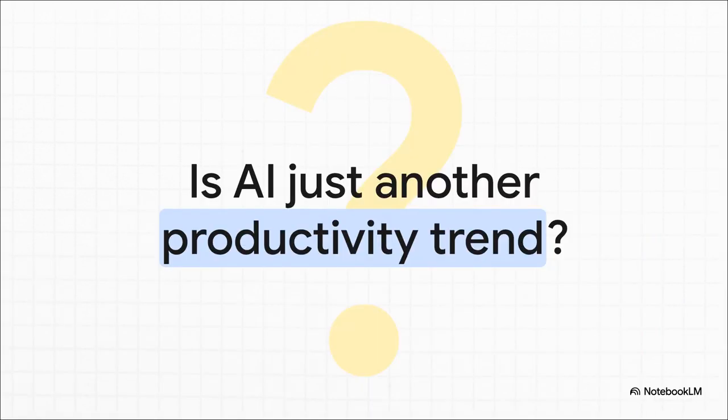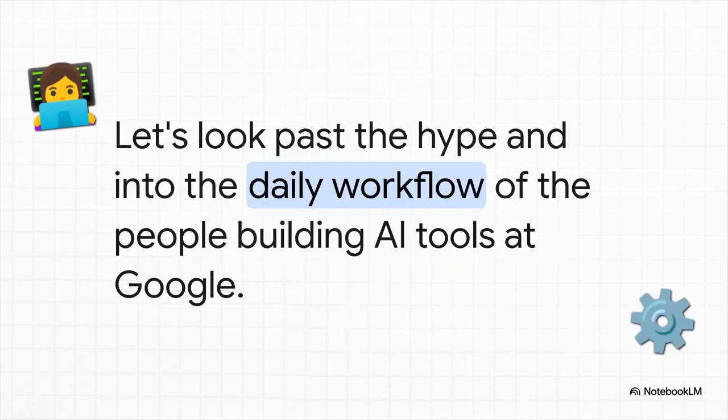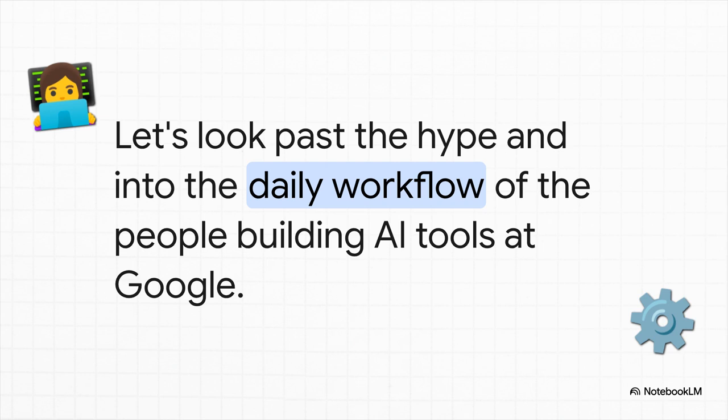And look, it's a totally fair question. Seems like every year there's some new app or methodology that promises to completely revolutionize how we work. And the hype around AI right now is off the charts. So it's pretty easy to be a little skeptical and wonder if this is all just noise. But instead of getting bogged down in all those futuristic promises, this explainer is all about practical reality. We're going to dig into the simple, repeatable habits and prompts that Googlers are actually weaving into their workflows right now. Think of it as a playbook of real-world applications with zero fluff.